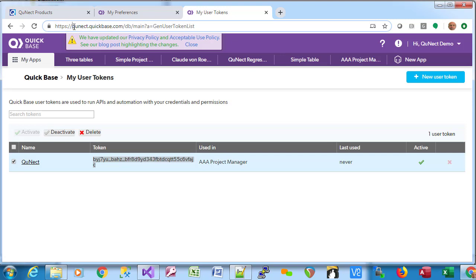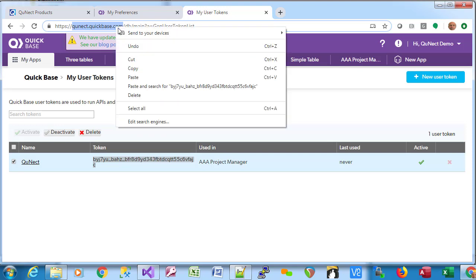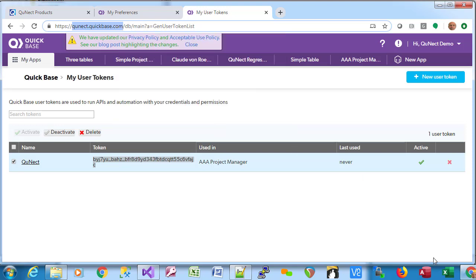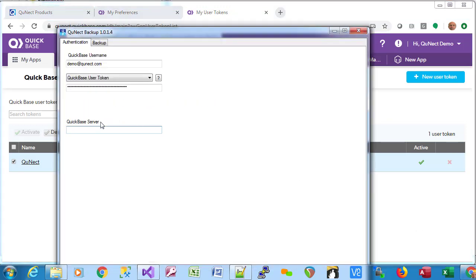Notice it's the part right after https:// and up until the next forward slash. So we're going to copy that and paste it into QNECT Backup here.